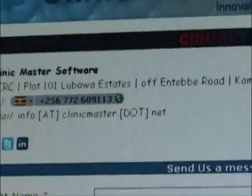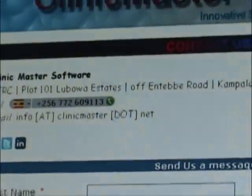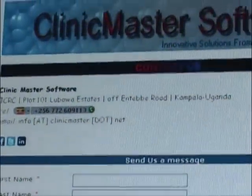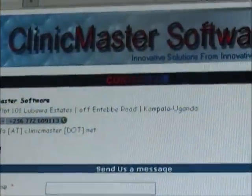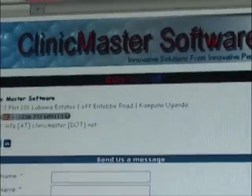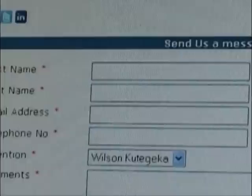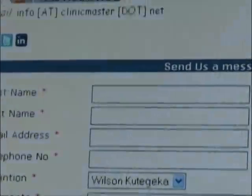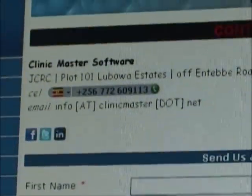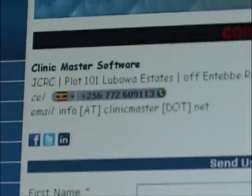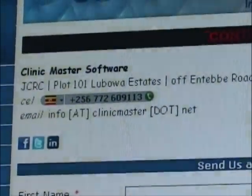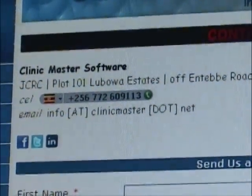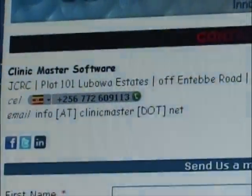Thank you for watching this video about Clinic Master software. For more information, visit our website at www.clinicmaster.net or send us an email via info@clinicmaster.net. Thank you.